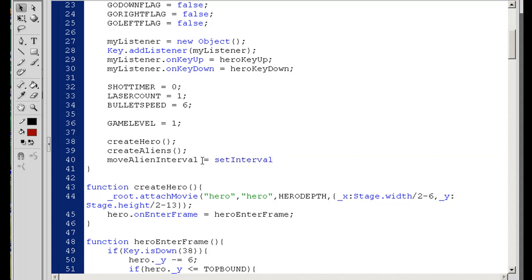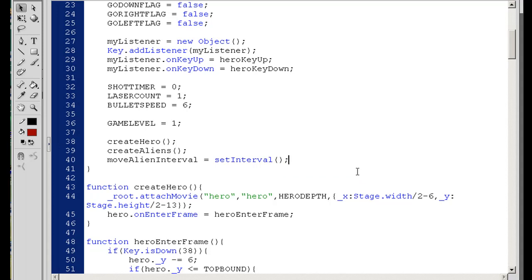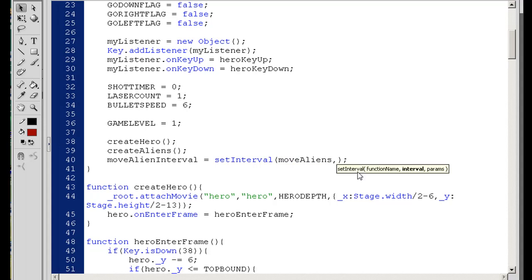And I'll say this equals a setInterval command. That has to be a capital I there. Notice how it turned blue. Set interval command. And in the set interval command, you can see I've got to give it the function that I want to be called, and then the interval. So to do that, I'll say the function we're going to call is moveAliens, which I haven't written yet, but we're going to have to write that function. And then for the interval, I'm going to say alienMoveClock.